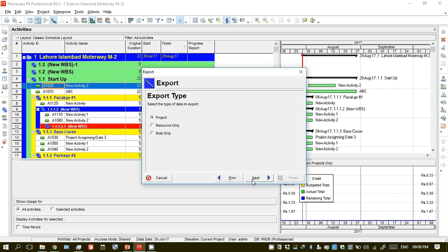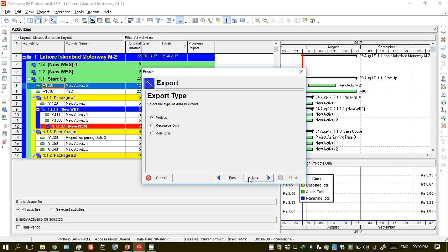You are now exporting the whole project. If you want to just export the source, you can click on this and select roles. Since you need to work on the project, you are exporting the whole project. Click Next.